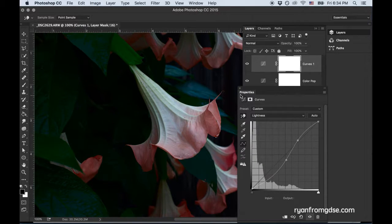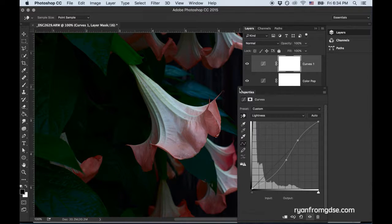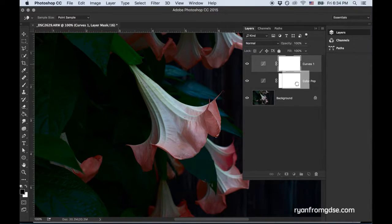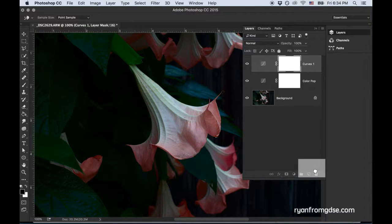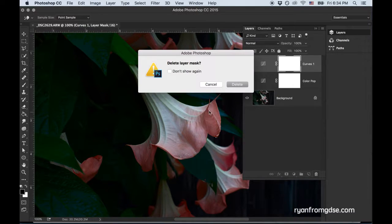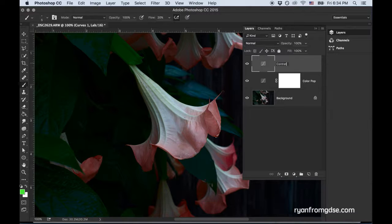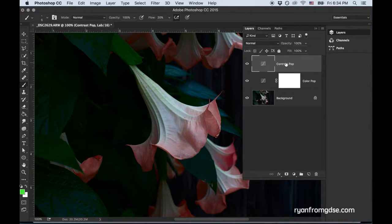Instead, what I'm going to show you is how to create a mid-tone luminosity mask. So I'm going to delete this mask, which is just an empty mask. I'll rename this contrast or contrast pop, contrast flower, whatever you want.